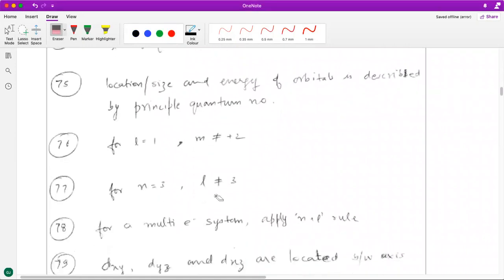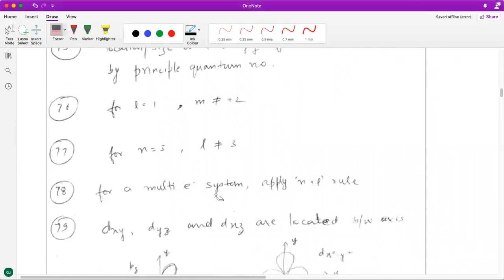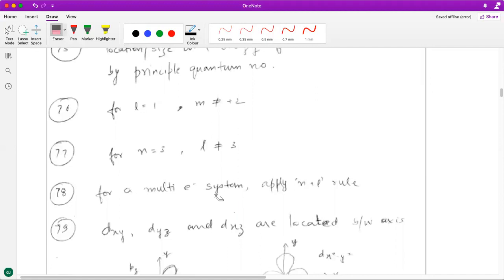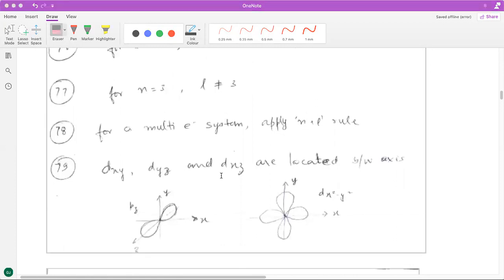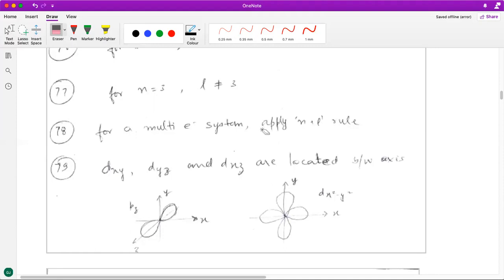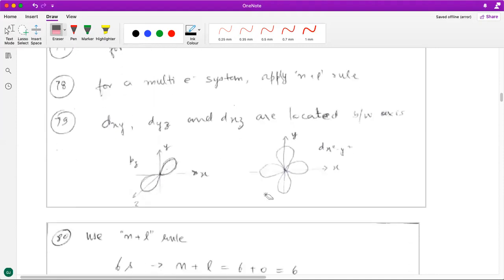Questions 72, 74, and 75 are straightforward, based on the notes and definitions of quantum numbers. Questions 76 and 77 are based on the allowed values of quantum numbers — for l equal to 1, ml can be from −l to +l only; for n equal to 3, l can be from 0 to n−1. For the 78th question, you have to give the relative order of energy of orbitals. Since it is a multi-electron system, apply the n+l rule: the orbital with the lower n+l value has lower energy.